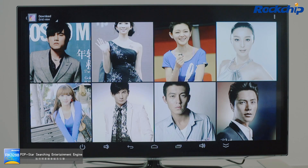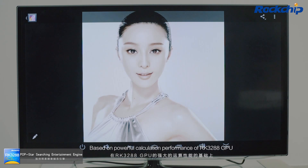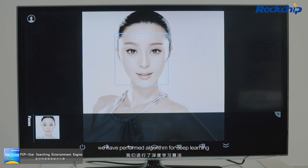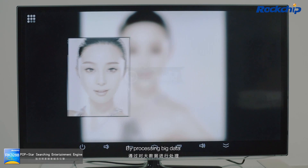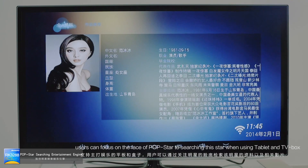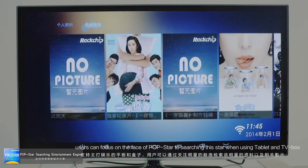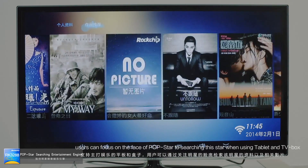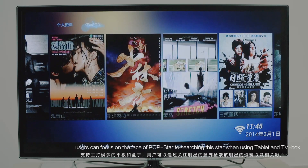PopStar Searching Entertainment Engine. Based on the powerful calculation performance of the RK3288 GPU, we have performed deep learning algorithms. By processing big data, we developed a powerful PopStar Searching Entertainment Engine. Users can focus on the face of a pop star to search for that star when using a tablet or TV box.